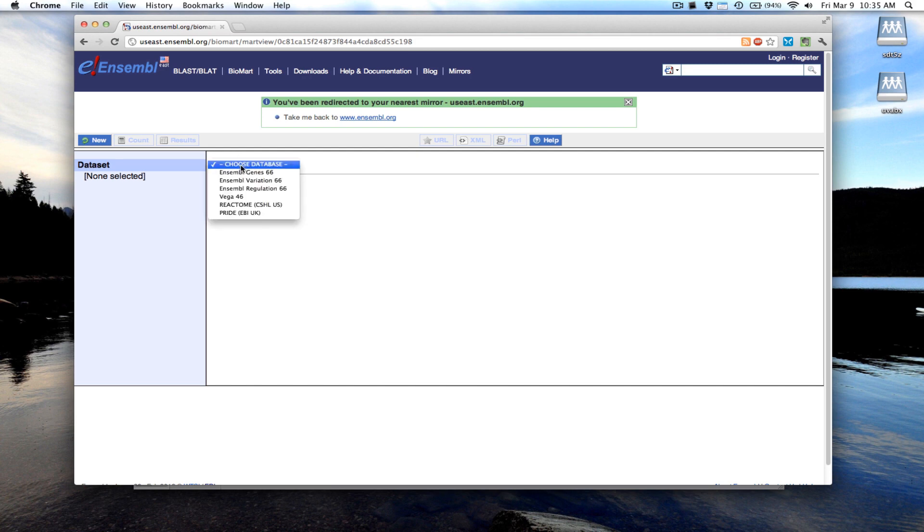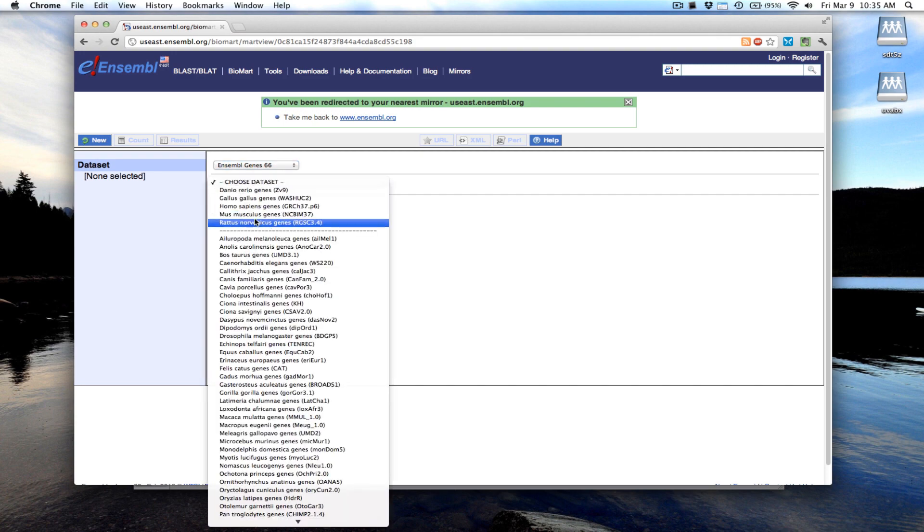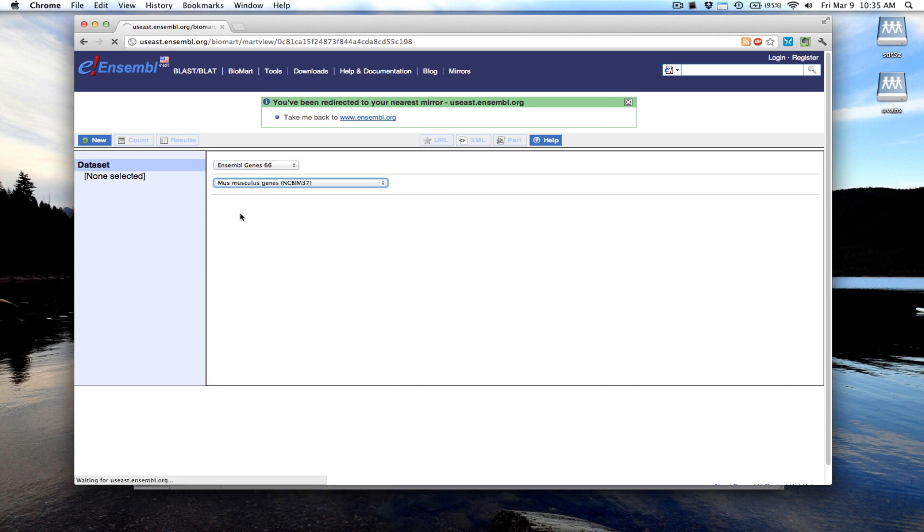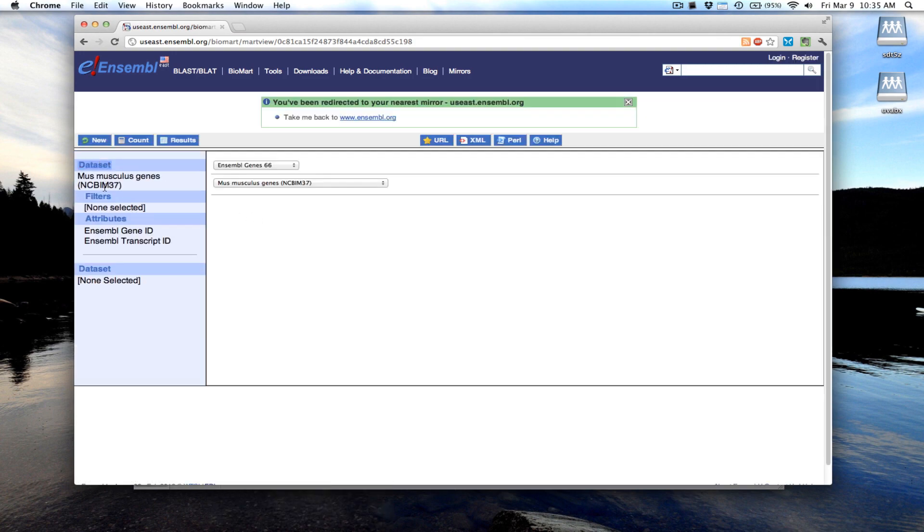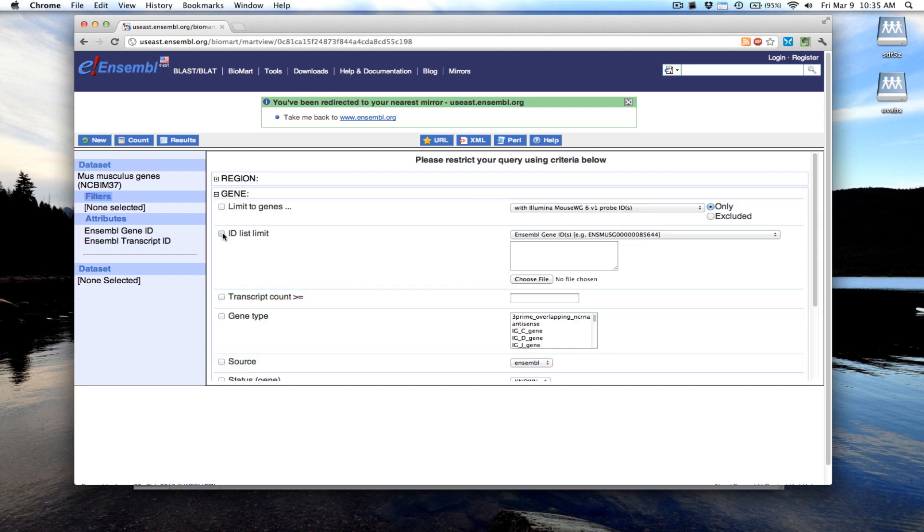In this example, we're using Ensemble Genes data set for mouse, and we're going to filter this data set by gene IDs.